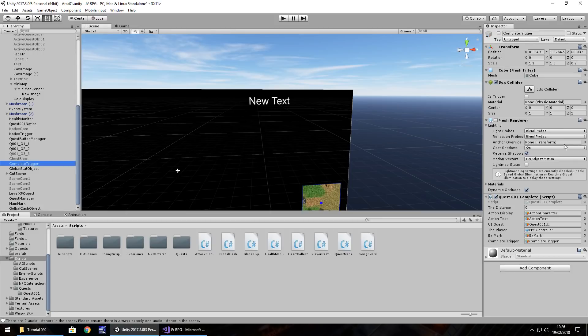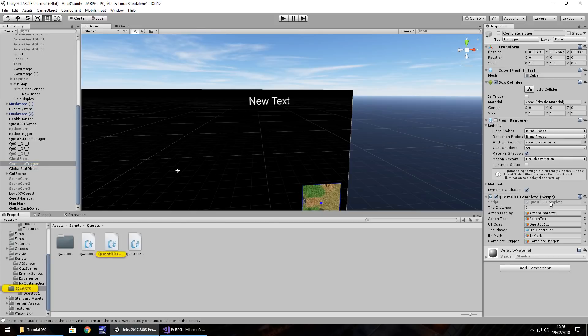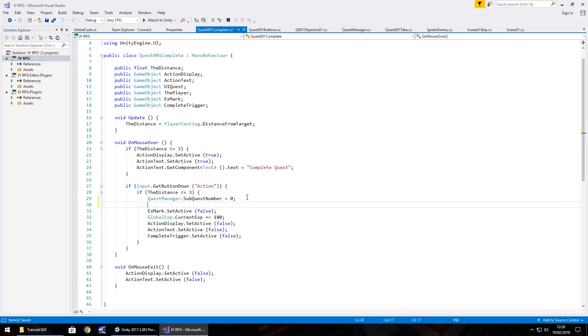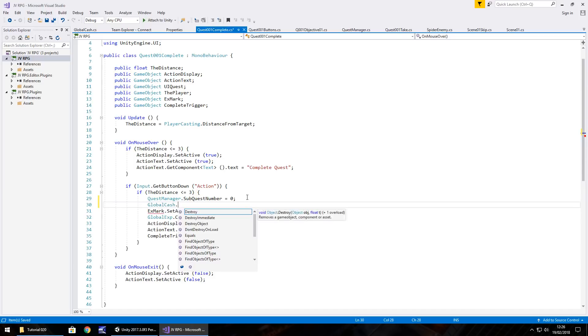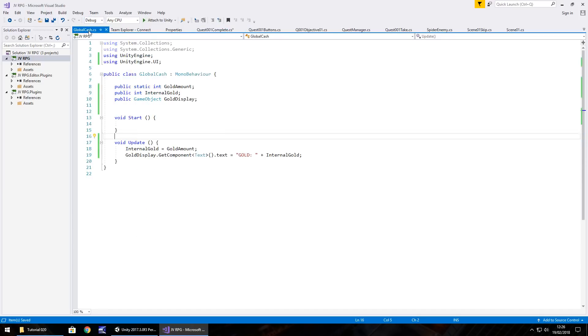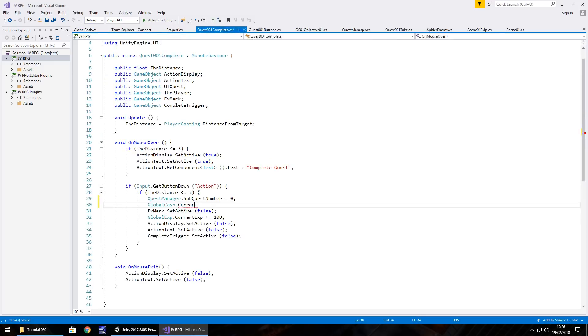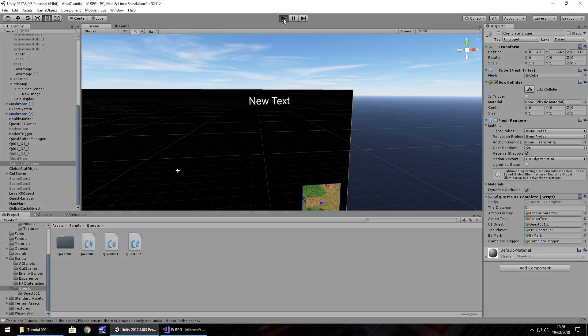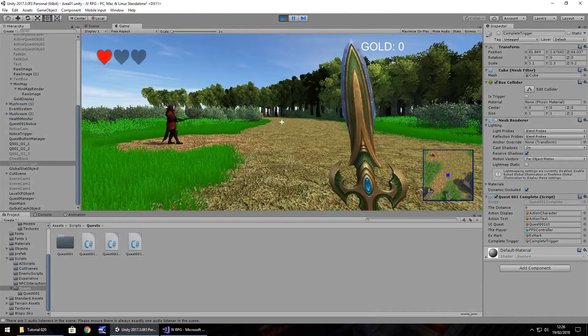So complete trigger here, the script that's attached to it, quest 001 complete. After quest manager sub number zero, let's add in global cash dot gold amount plus equals 100 because it promises a hundred gold and it doesn't give us it. It just gives us the experience. So now let's put this into perspective. Let's test this. Let's make sure it all works.